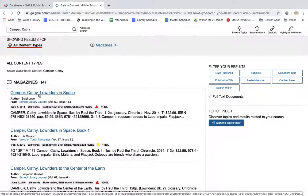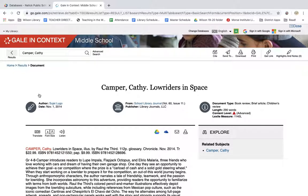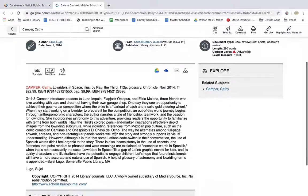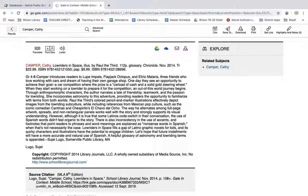Once you've gone through that process and you've identified an article that you're interested in, there are a lot of ways you can connect it to your Google Drive as a Google document. There are also features that will transfer from the database over into your Google Drive, which makes it easier later when you're handling as many digital resources as I'm going to be asking you to handle for this class.